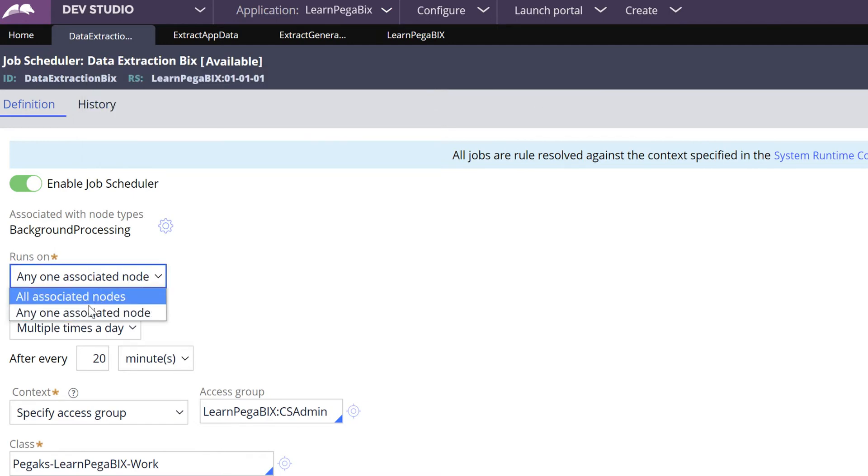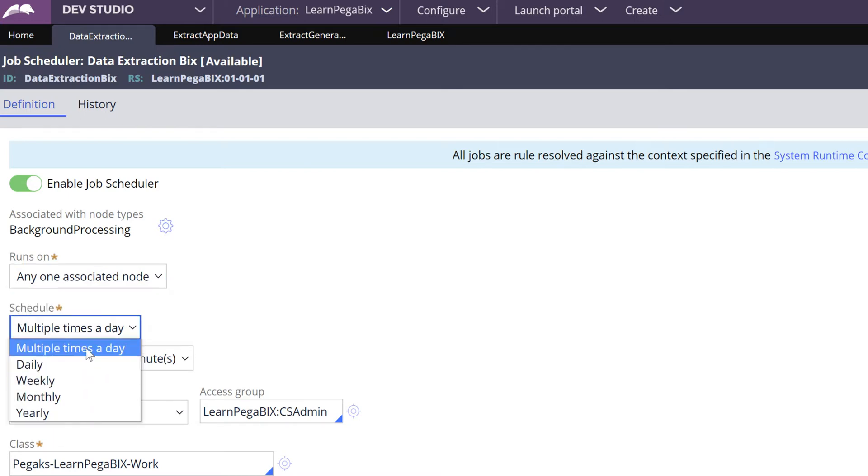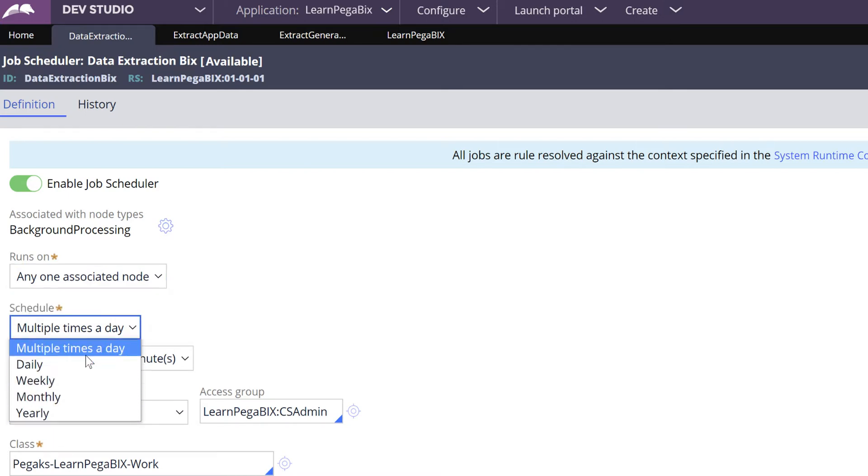This is the Job Scheduler rule and this is your job scheduler name - all associated nodes or any one associated node. Make sure your BIX processing will be run on only one node. Based on your business requirement you can select appropriate schedule.